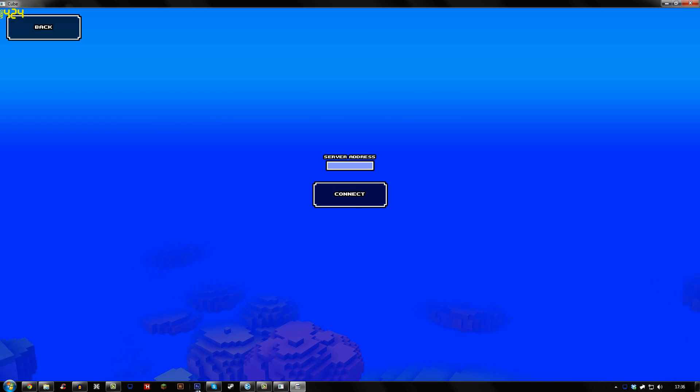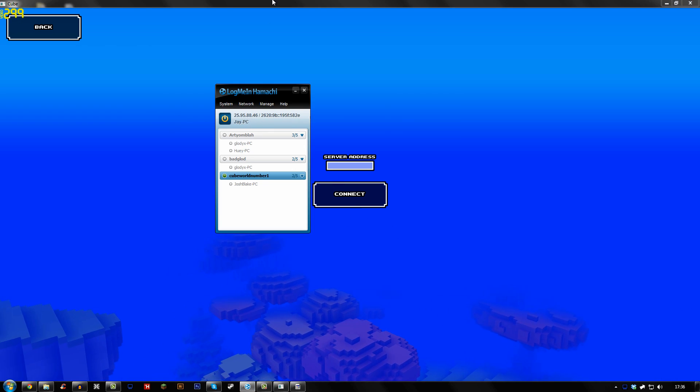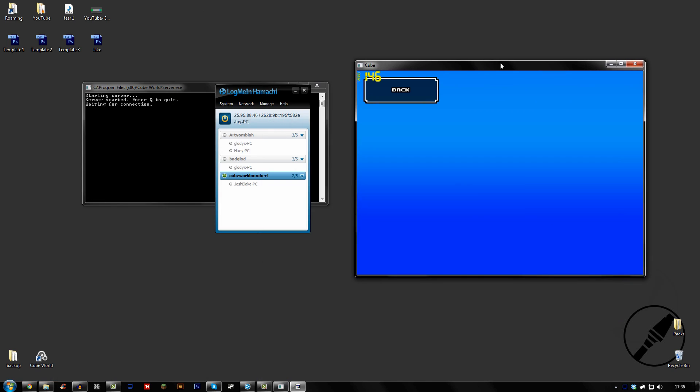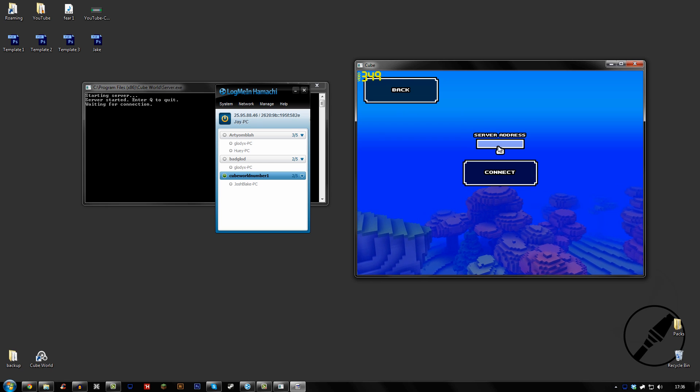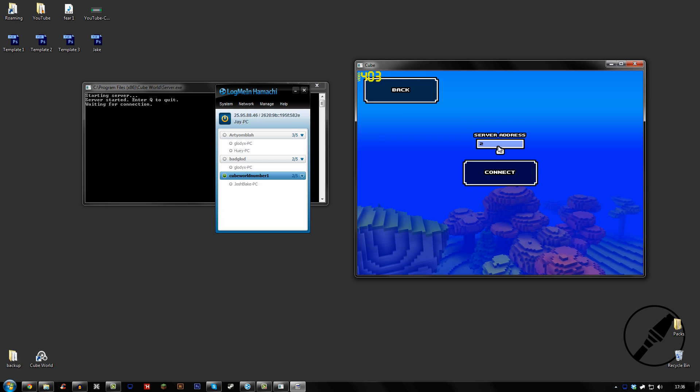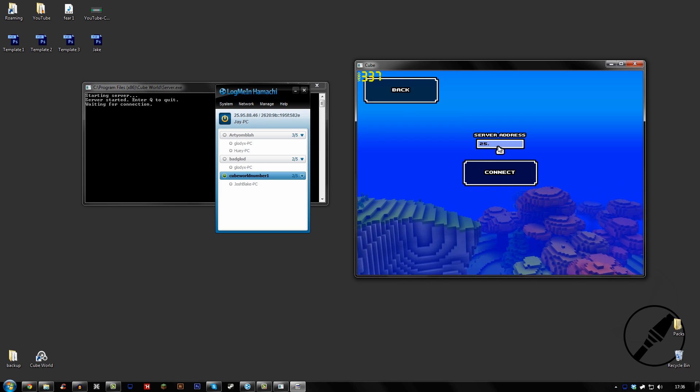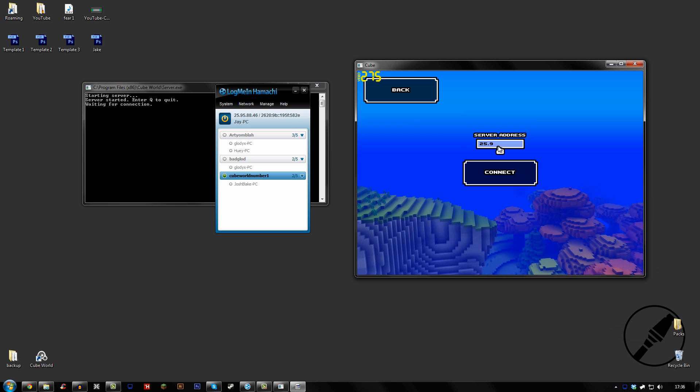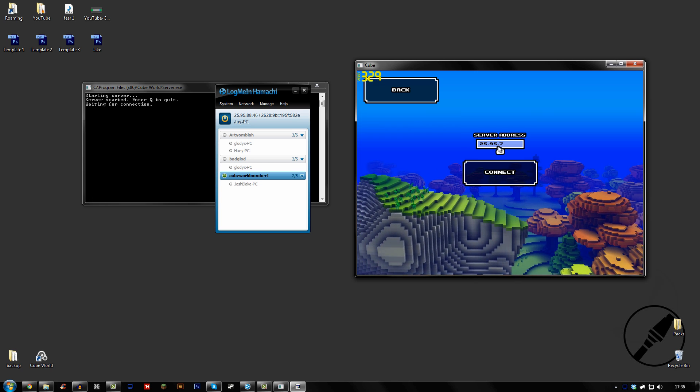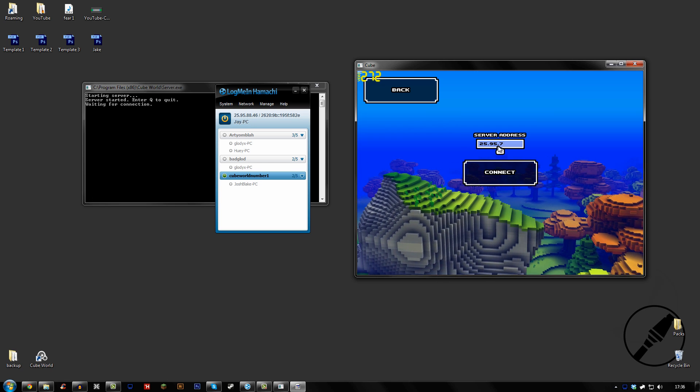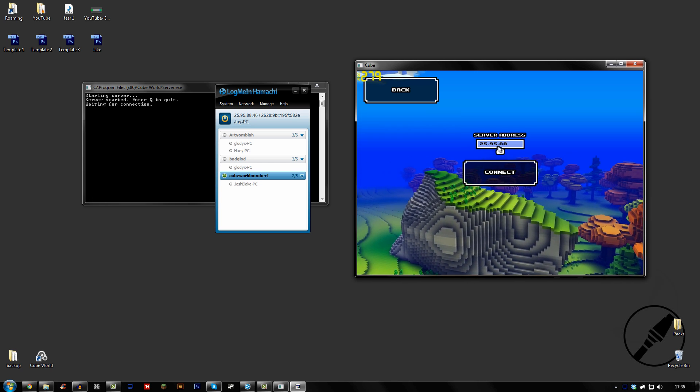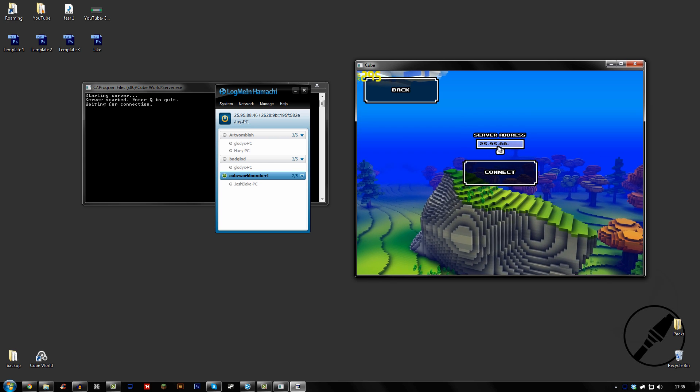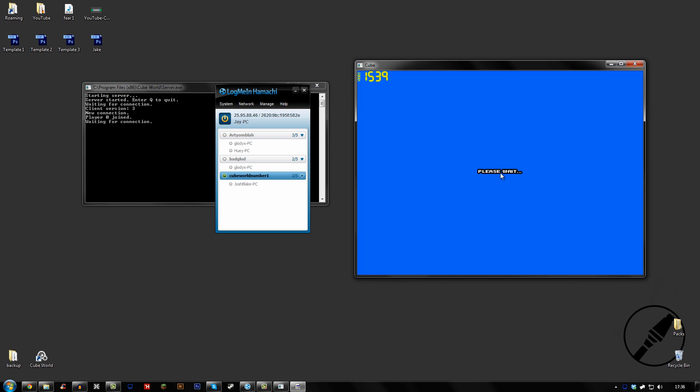So what you would do is remember the IP. So we're going to go ahead and do it like this. And then you type in, so what is it, 25.95.88.46. And then click Connect.